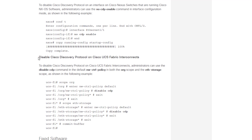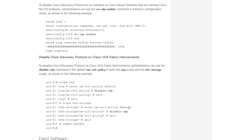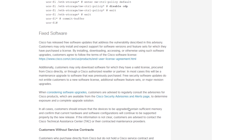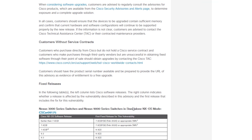Next, they show how to disable CDP on the UCS Fabric Interconnects. Moving on, we see that fixed software is available for this particular vulnerability, and that customers without service contracts or those having difficulty obtaining the fixed software should contact the Cisco Technical Assistance Center.